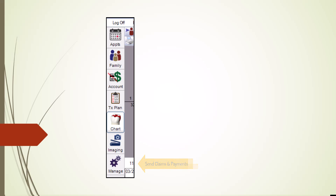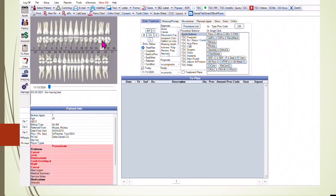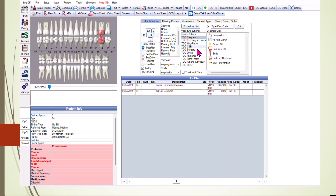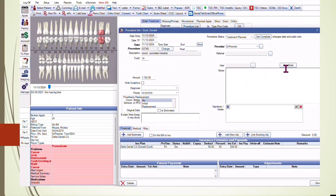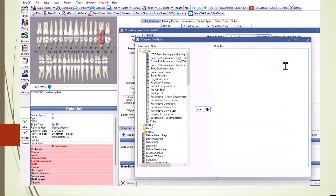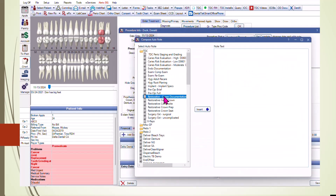Note that we're not using the Account module to receive payments. Accurate insurance processing begins in the Chart module. This involves the back office team, including the doctor, who are responsible for entering the correct procedure codes and attaching documentation to explain why each procedure is necessary. The insurance narratives are drawn directly from these notes, so they shouldn't be improvised on the insurance form.